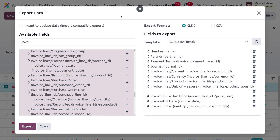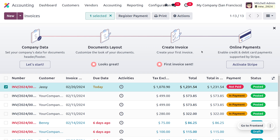Now we can export the file. The file is exported. Let's review it and modify the data — we need to import multiple products into a single invoice. Close this and open the CSV or XLS file we just downloaded.